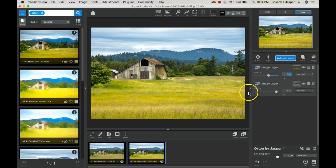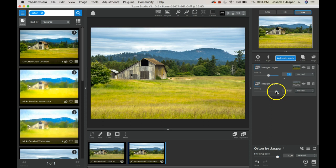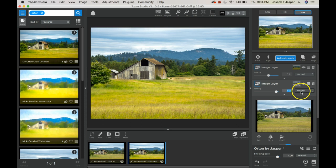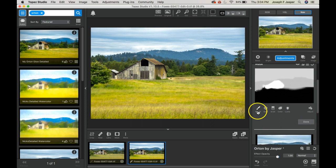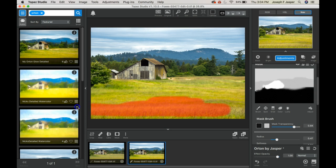So that's how we do Orton effect in Topaz Studio using Orton by Jasper. You can also take these image layers and adjust the opacity up or down depending on your personal taste.